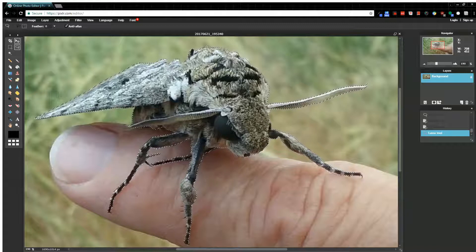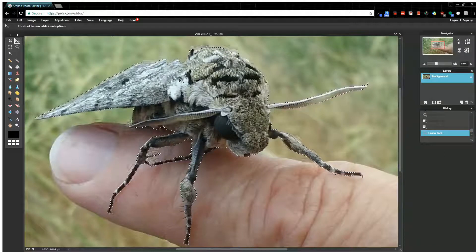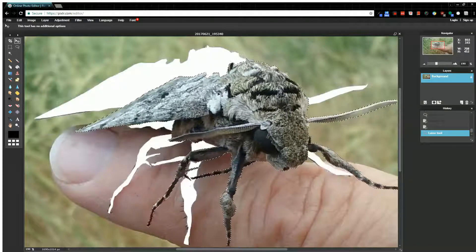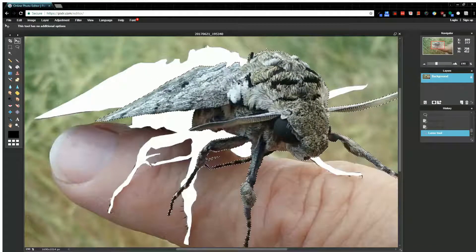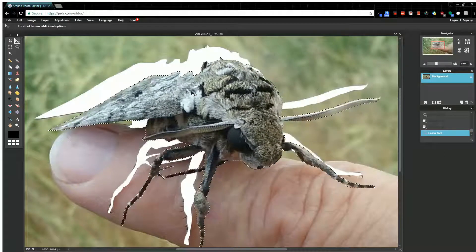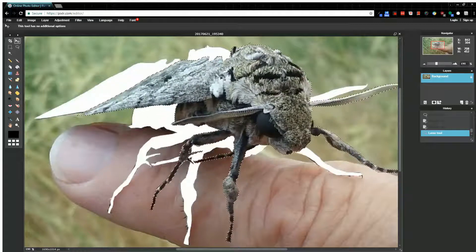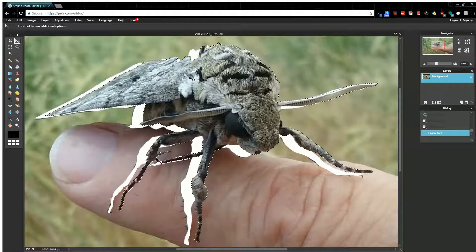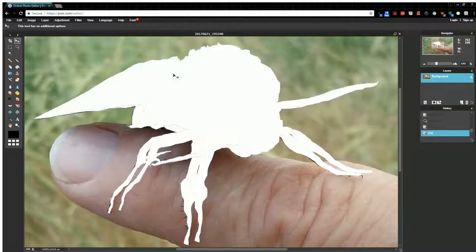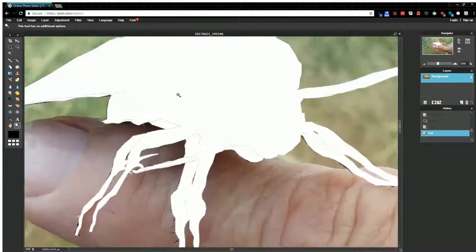From here you can use the selector tool to grab and move the selection. You can move the whole bug out. I'm actually going to cut him by hitting Ctrl+X — cutting him right out of this picture.